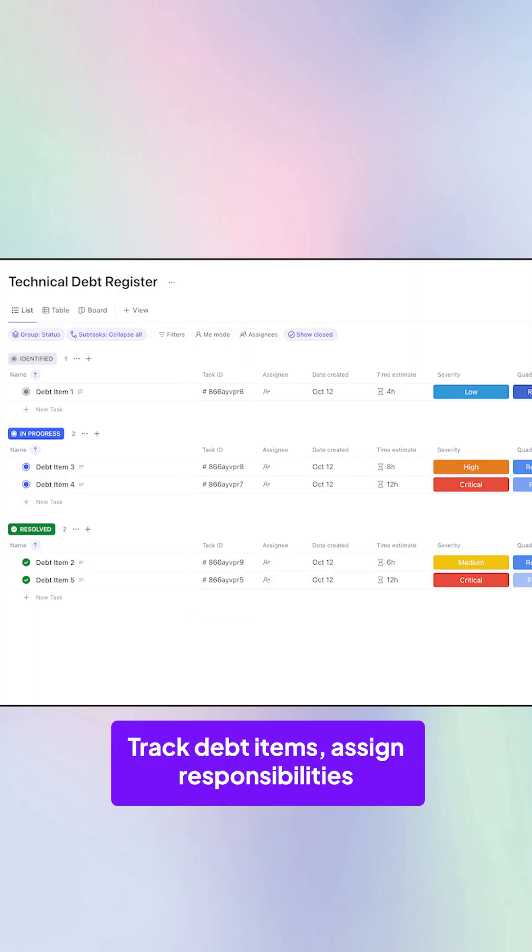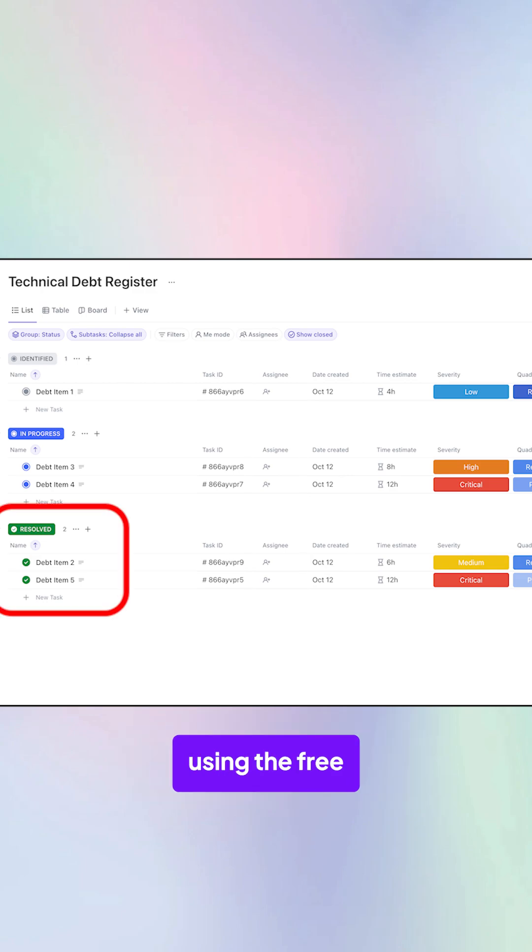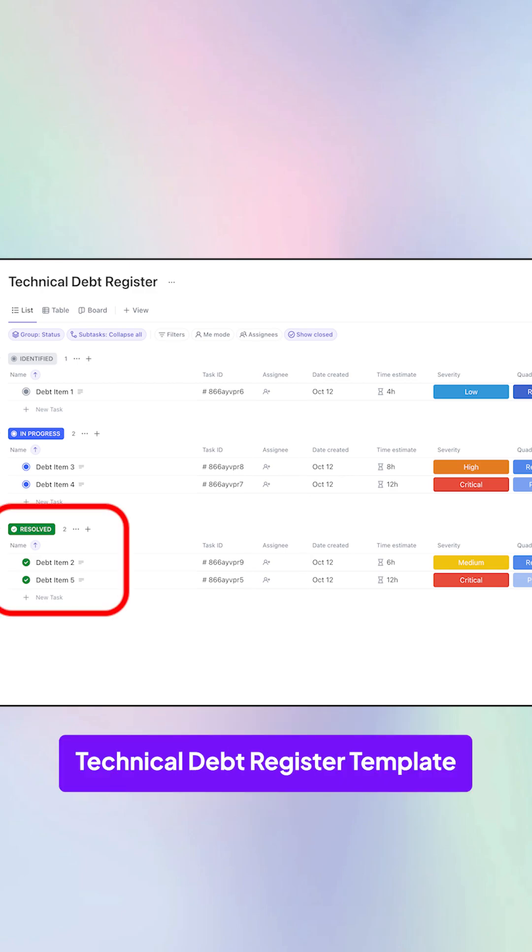Track debt items, assign responsibilities, and log solutions using the free technical debt register template.